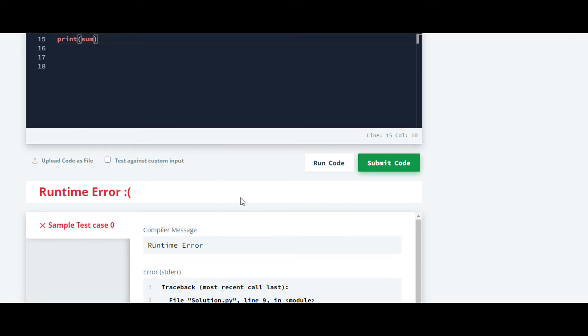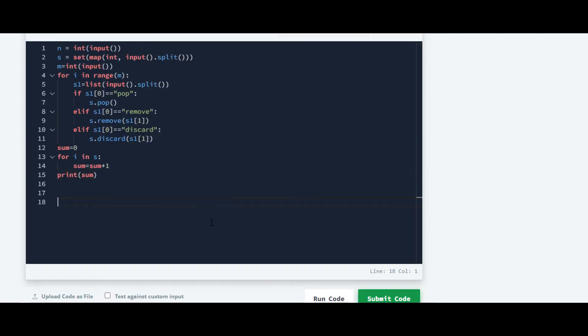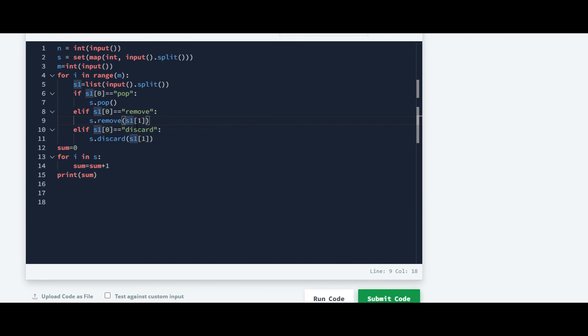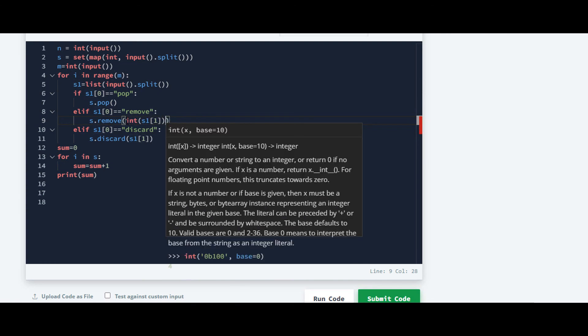It's raising an error. Let me check. What we have to do is that we just have to convert what we have taken to integer. So we'll convert them into integer. And now it will work fine.